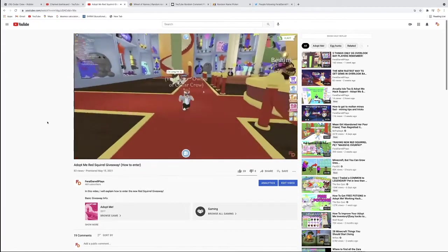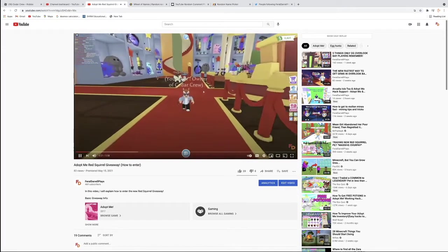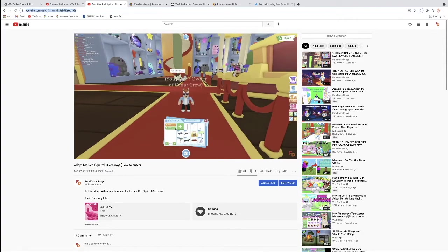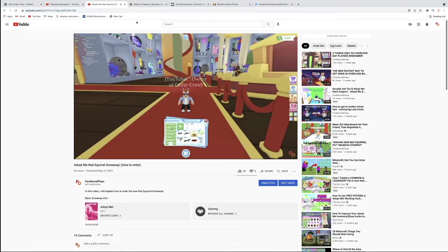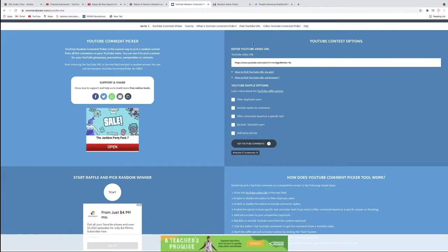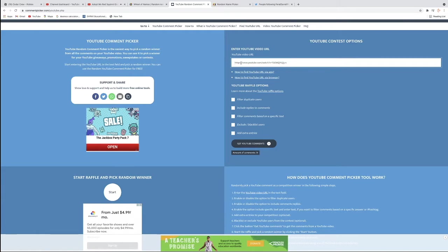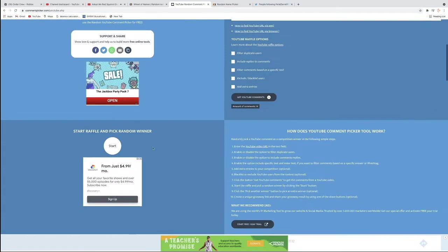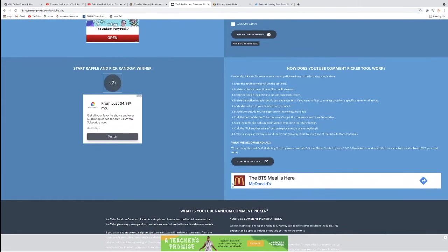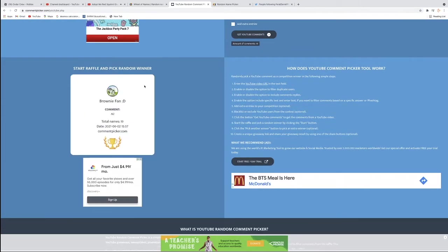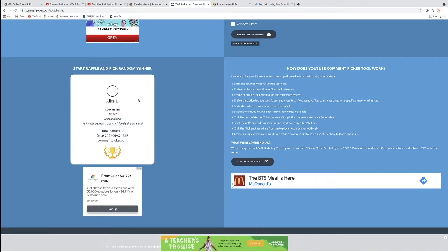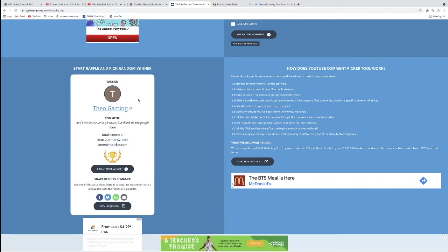I copied the link of the video and I pasted it right here. So I'm going to pick the winner into the box that it wants me to. So then I click Get YouTube Comments. There's a total of 19 comments. And I'm going to shuffle the raffle and pick a random winner.